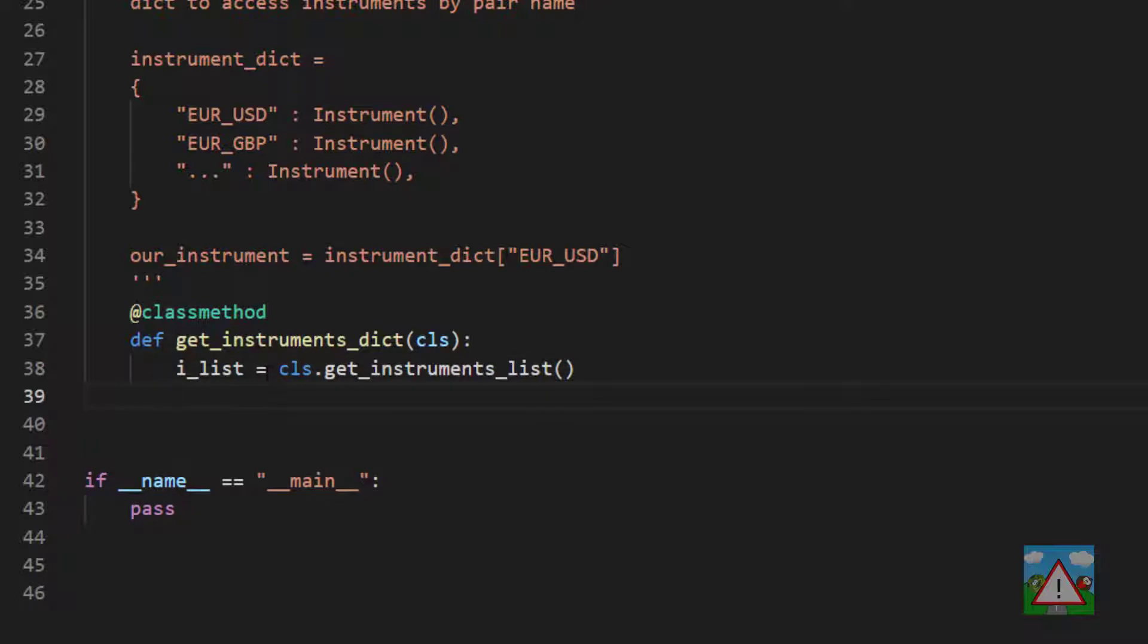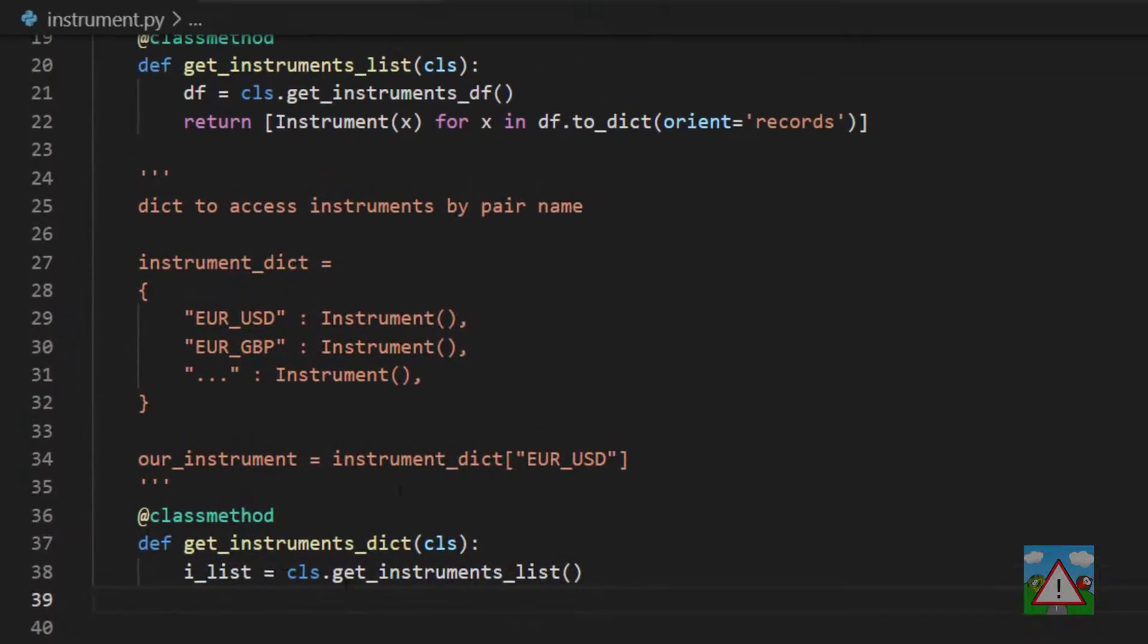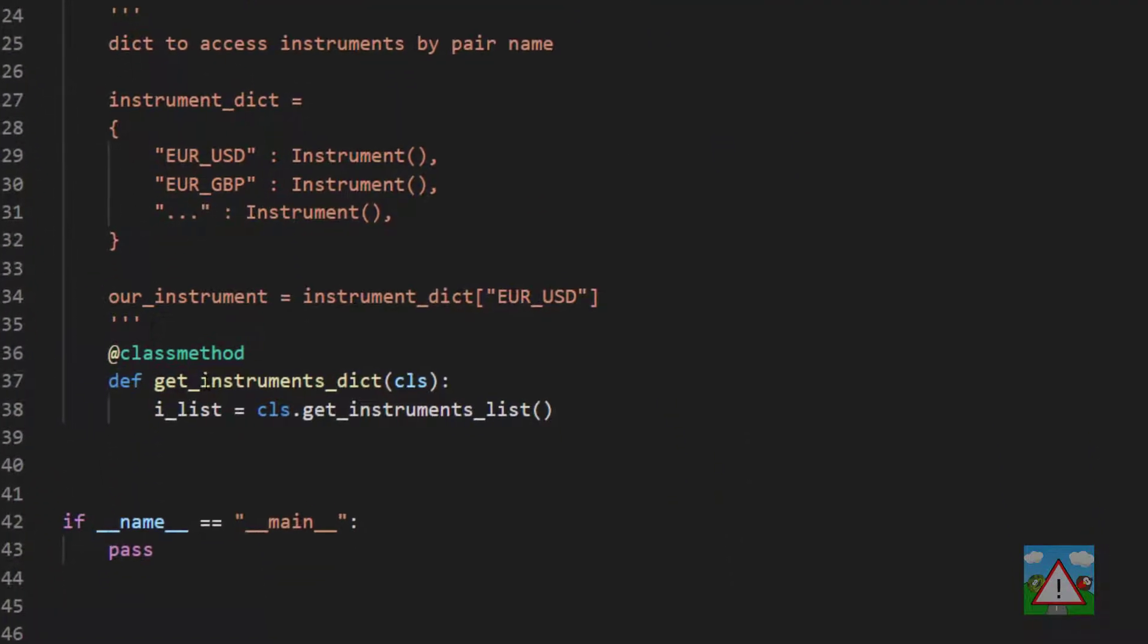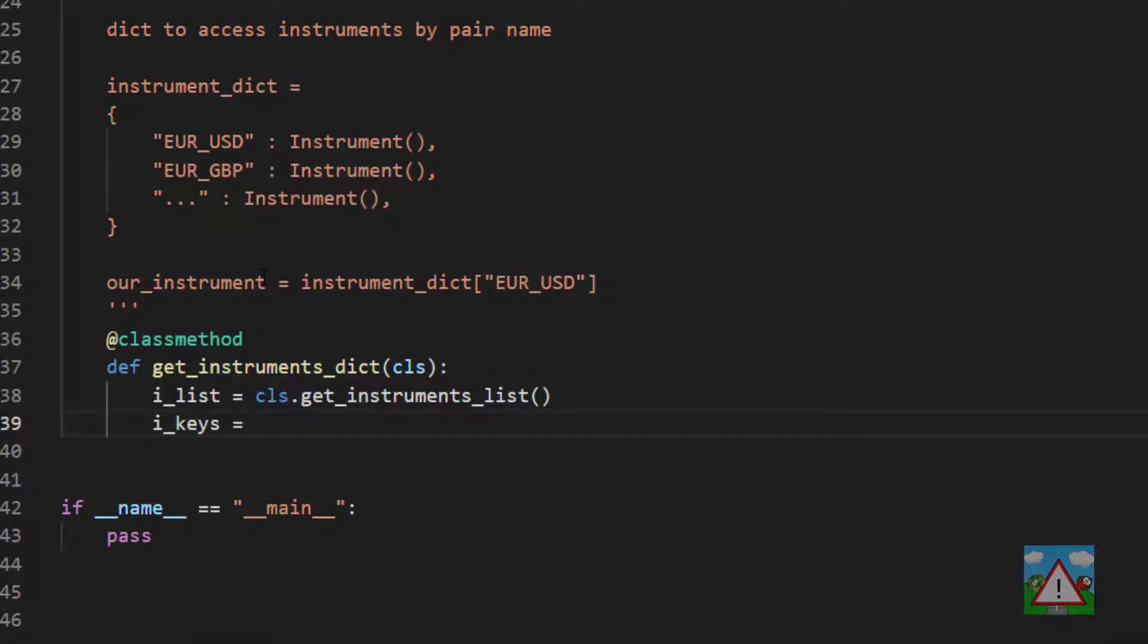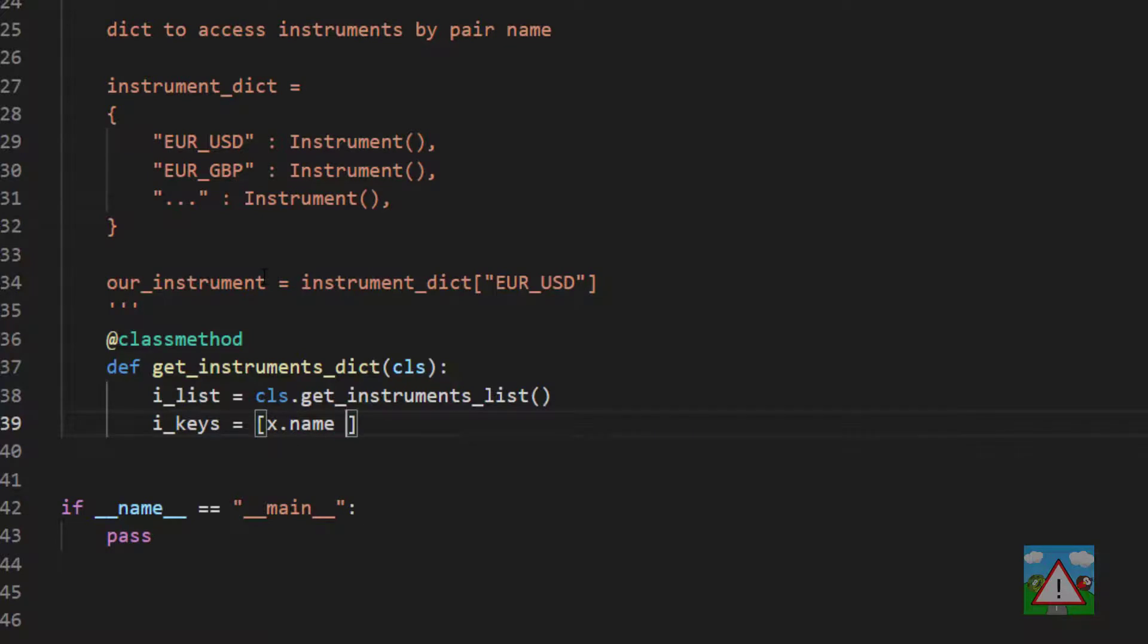And the second thing we're going to need is an actual list of the keys. Now, the keys will be the name property on each of the instance of the class. So we can use list comprehension to get ourselves a list of the keys. So we'll type i_keys is equal to, and then square brackets, x.name for x in i_list.